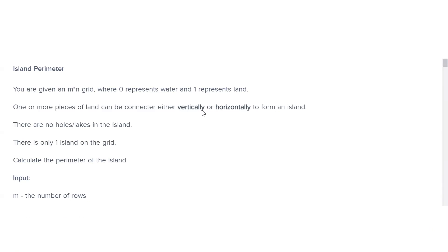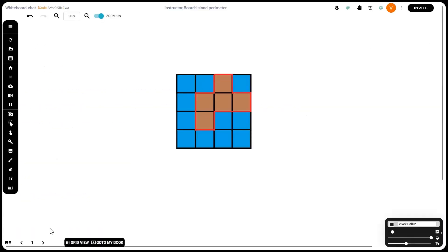So when we see a portion of land, it can either be surrounded by water on all four sides, it can be surrounded by water on three sides, on two sides, on one side, or on zero sides.